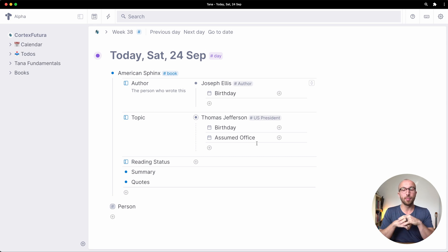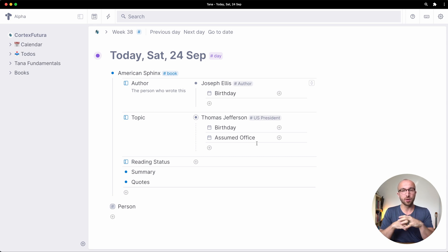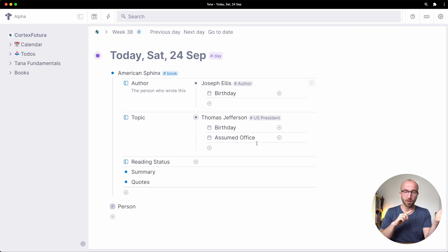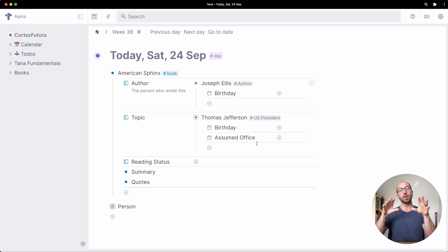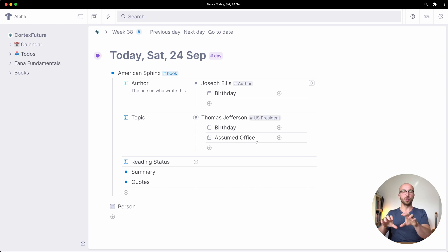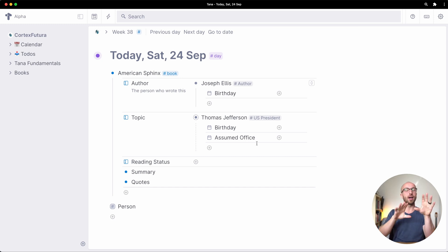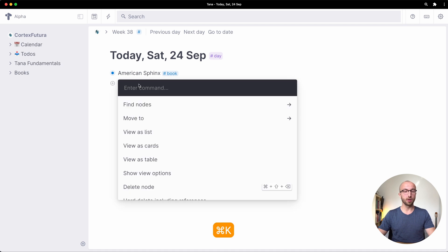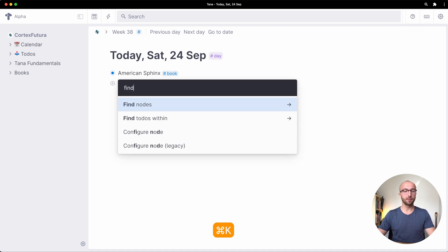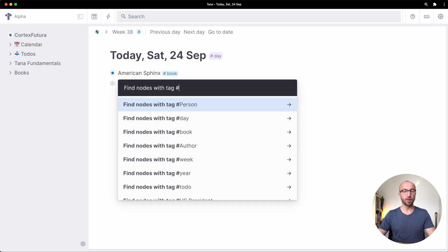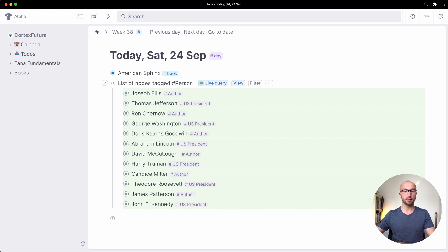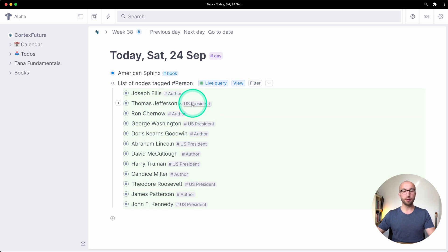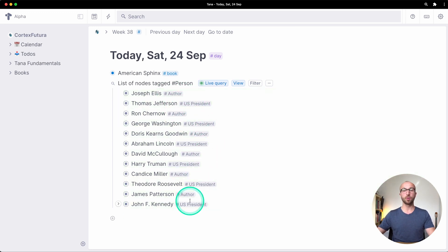Now what's really cool about the inheritance feature is that searches which we covered in the last lesson turn up all the child definitions when you search for the higher level tag. Now if I go here and say find nodes with tag person as list you see all authors and US presidents show up.